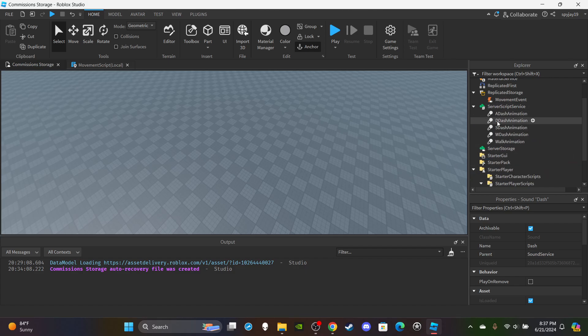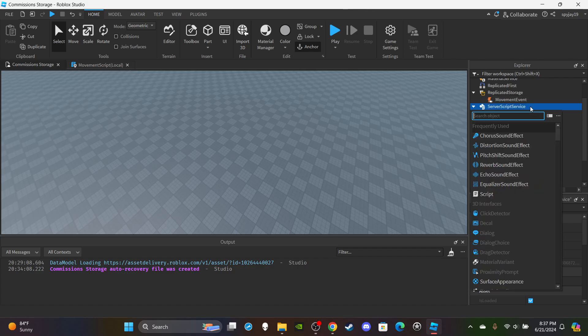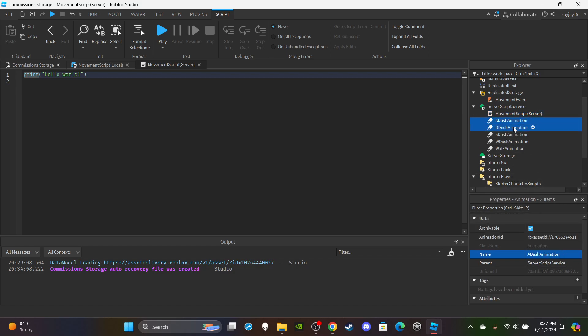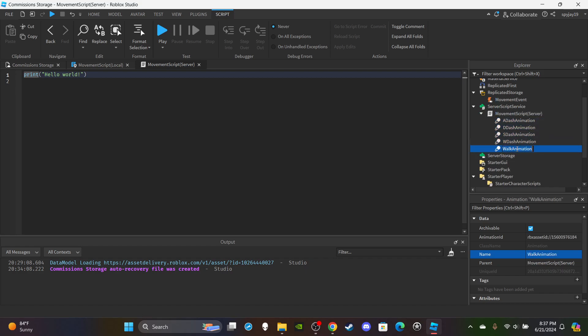Inside ServerScriptService I have a bunch of animations. Inside the script, click the plus icon and insert a ServerScript. Rename it to MovementScript and put "Server" in parentheses. Insert all the animations into it — I have five animations: one walk/run animation and four dash animations for each direction. If you can't use my animations, go to the toolbox to find your own. I don't make animations, I just got these from the toolbox.